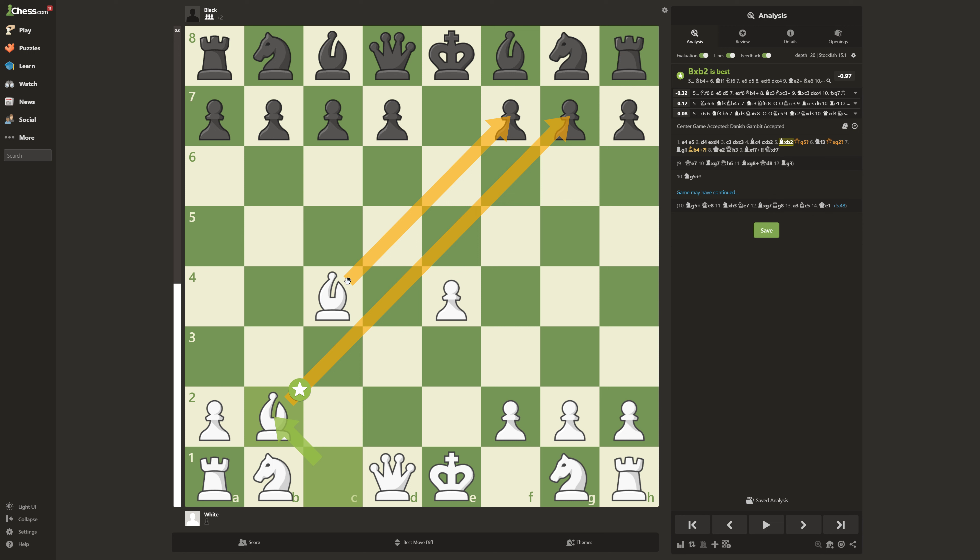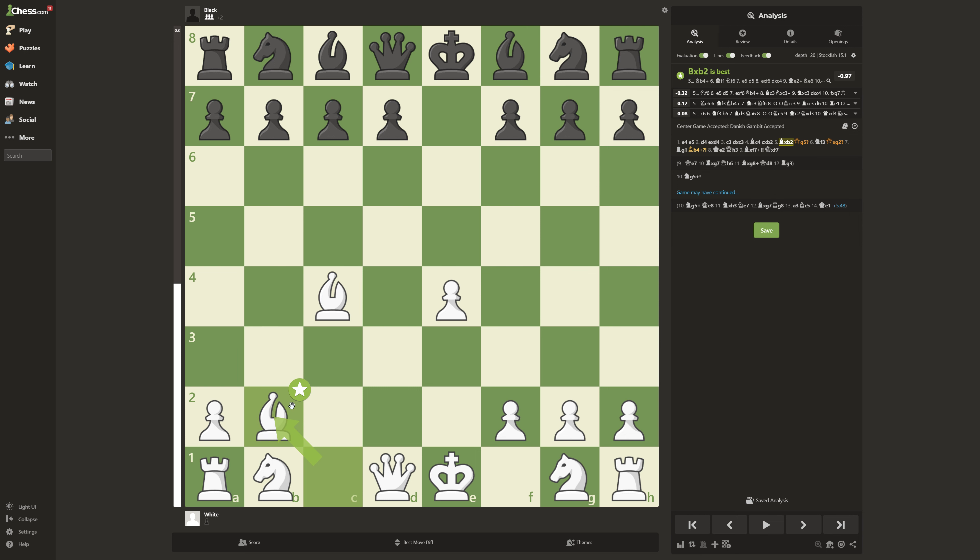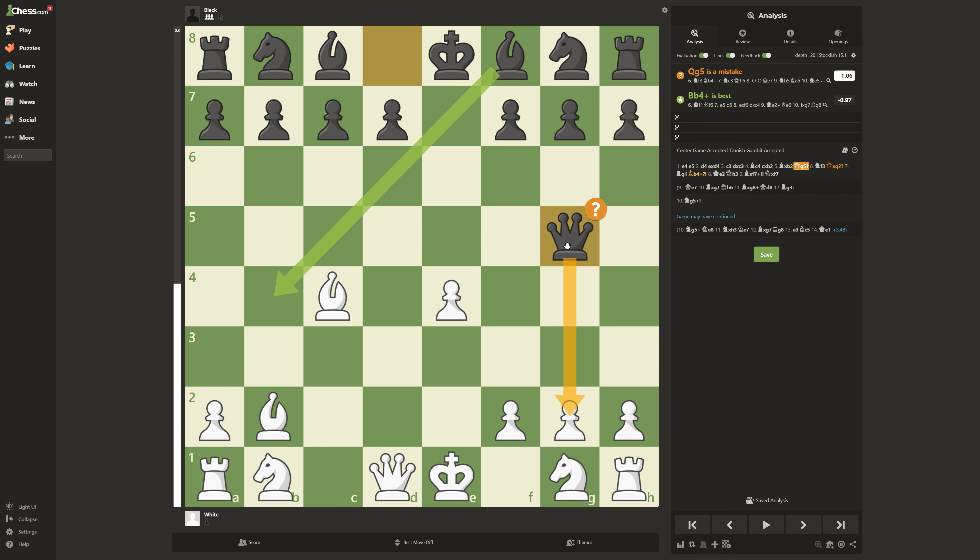So then most people think, well, this pawn is kind of undefended. It's only defended by this bishop. If I move it out of the way, I can go trap the rook. So he thinks, I'll defend it by the queen. That is not really a good move.